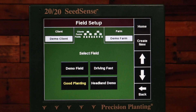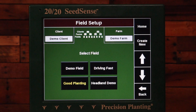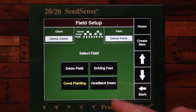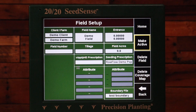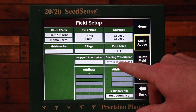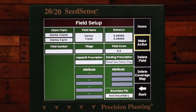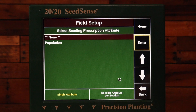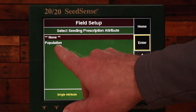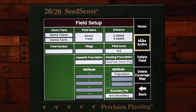An important thing to mention: if you're importing your prescriptions from Climate Field View, you need to assign the attributes for each field. The prescriptions may automatically be assigned to the fields, but the attributes are not. For example, if I go into my demo field here, you'll see my seeding prescription has already been assigned, but the attribute box is blank. This prescription is not going to be able to control with the 2020 until I select the attribute. I'll click on that box, select my population attribute, hit Enter, and now that attribute is assigned to the field.